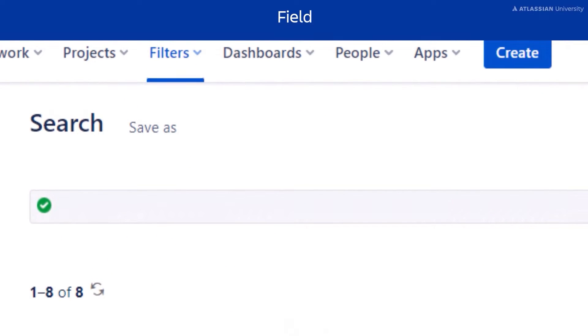All of your JQL statements start with fields, so that will always be the first element you enter. Let's look at some examples.